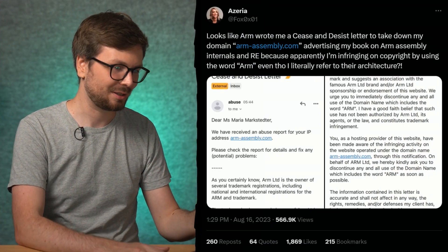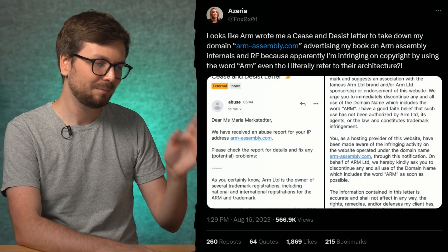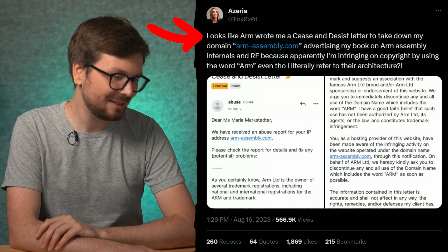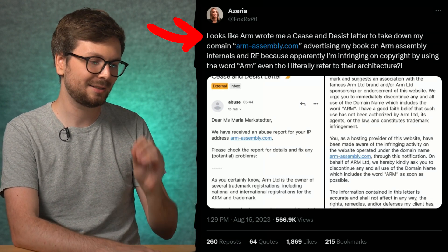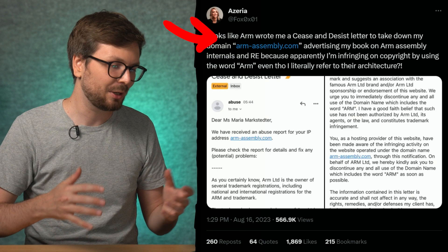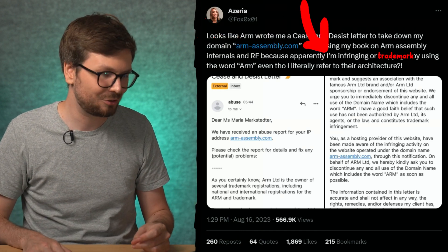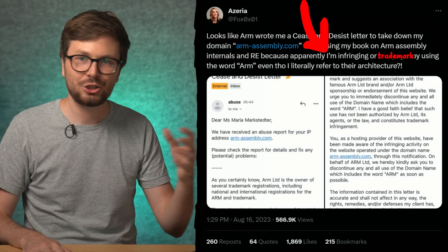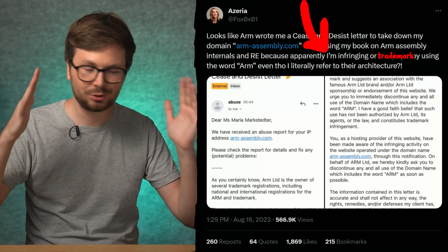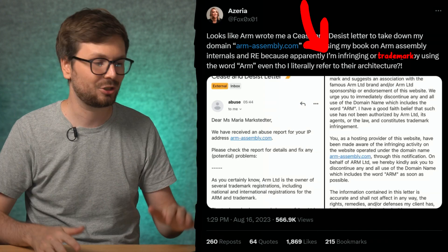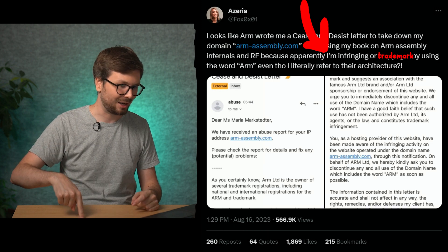Let's have a look at how this all started. Azaria wrote on Twitter: looks like ARM wrote me a cease and desist letter to take down my domain armassembly.com, because it is supposedly infringing on the ARM trademark. She just wants to use ARM to refer to their architecture and instruction set, but ARM says this is our trademark.